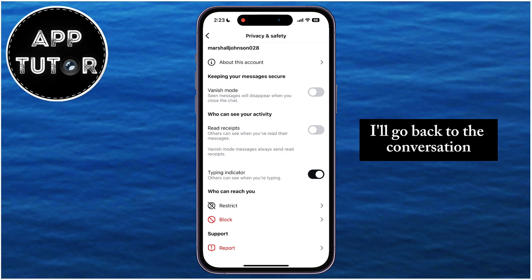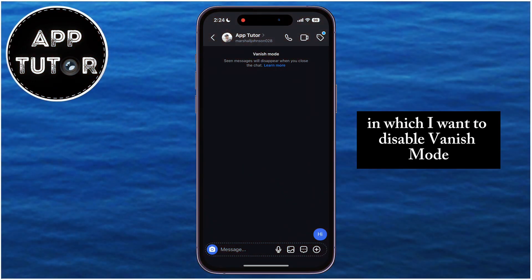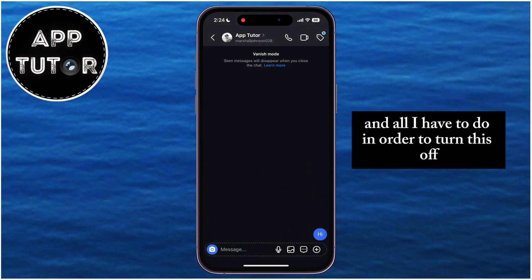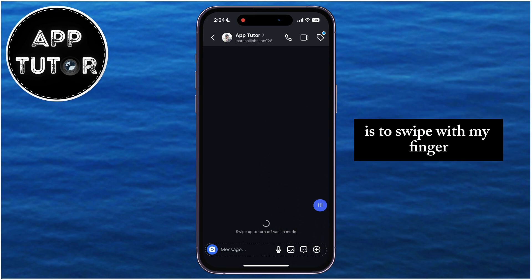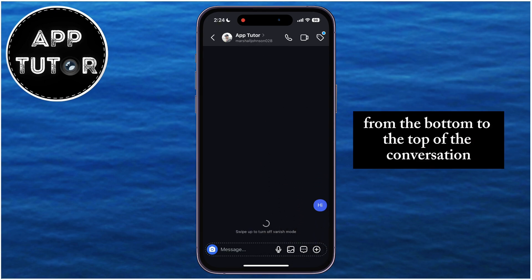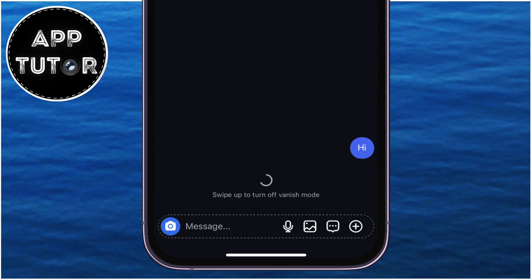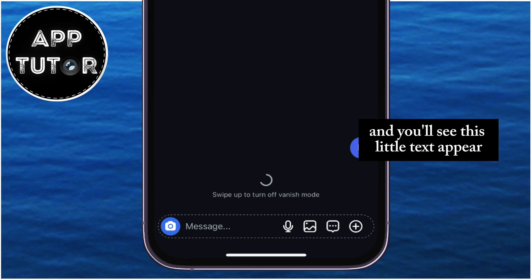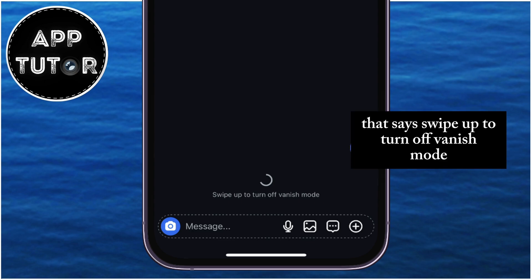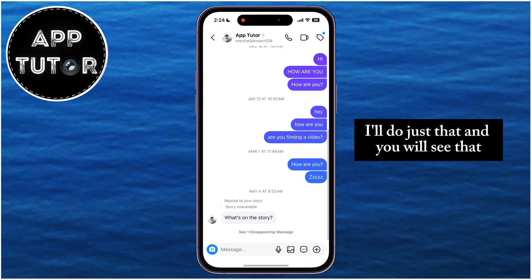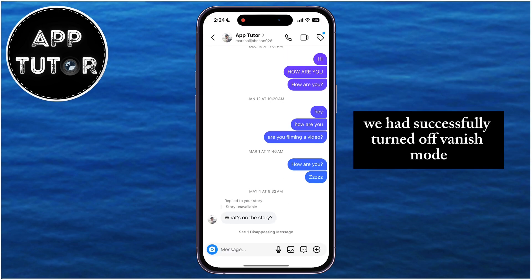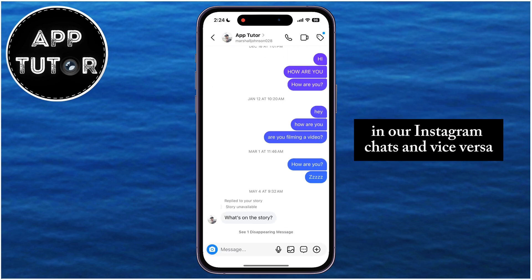Go back to the conversation in which you want to disable Vanish Mode. All you have to do is swipe with your finger from the bottom to the top of the conversation. You'll see a little text appear that says 'Swipe up to turn off Vanish Mode.' Do just that, and you will see that Vanish Mode has been successfully turned off in your Instagram chats.